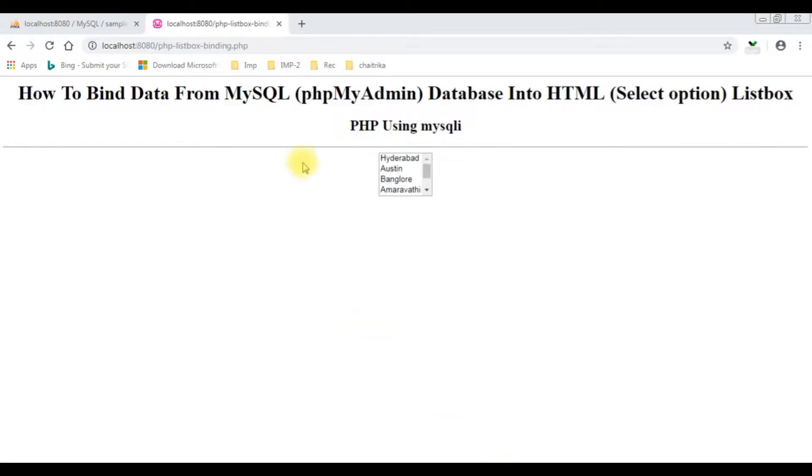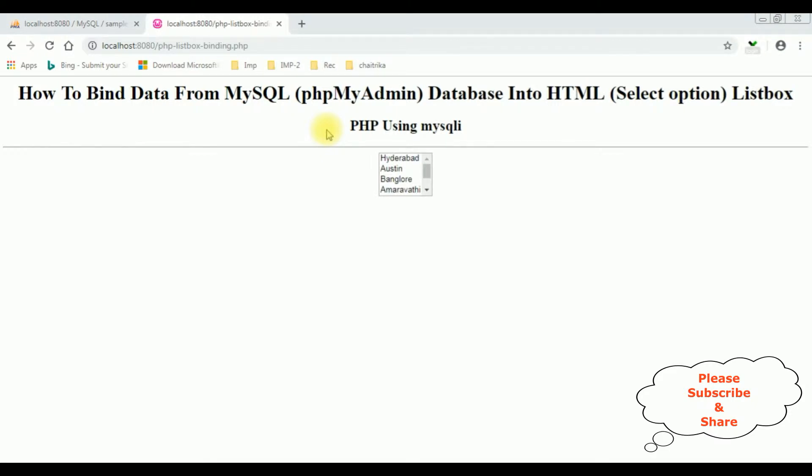In my previous video I showed how to add data from MySQL phpMyAdmin database into HTML select list option using PHP. Now in this video I will show you how to add the dynamic tooltip.